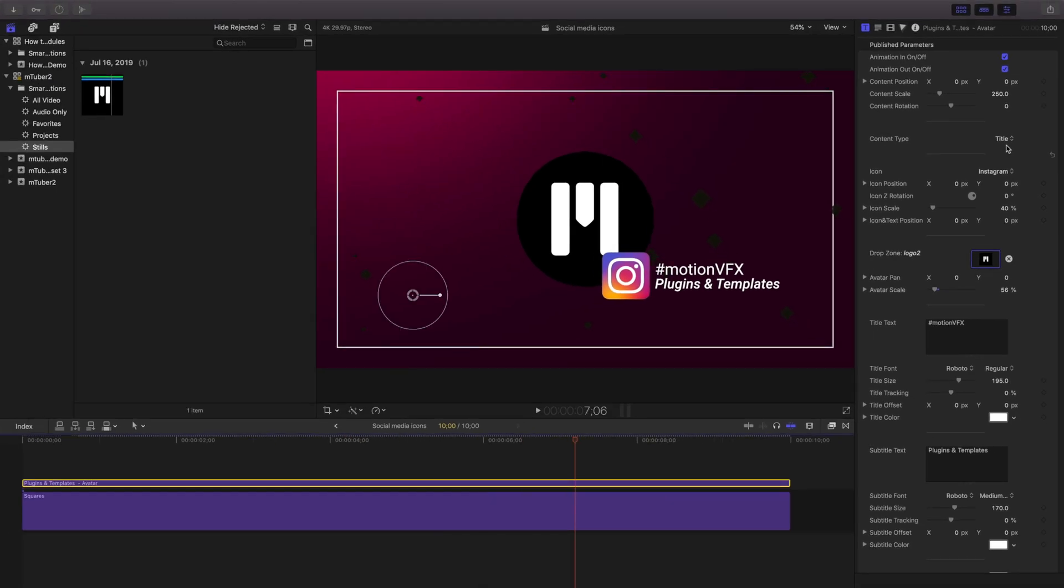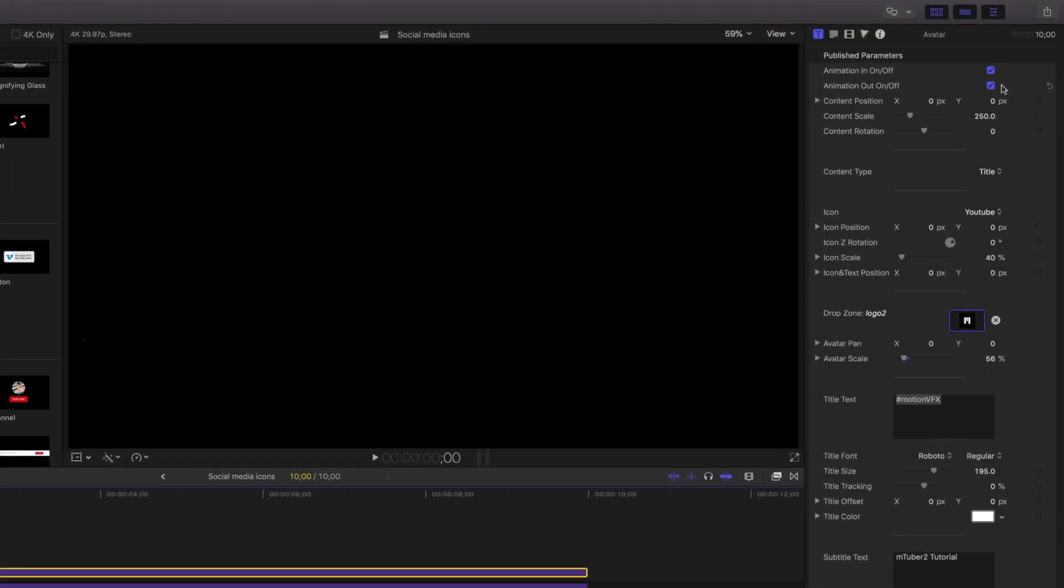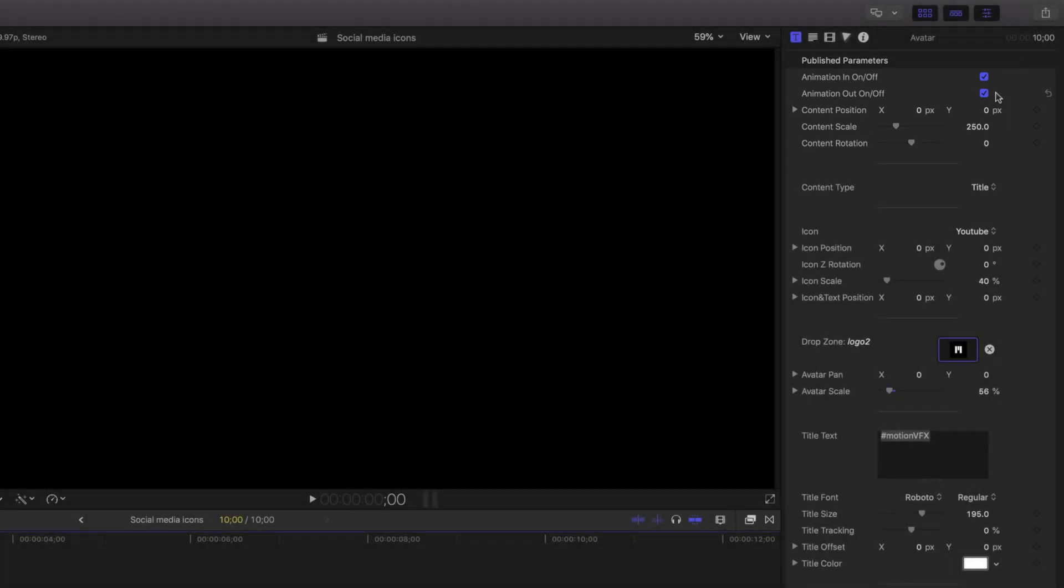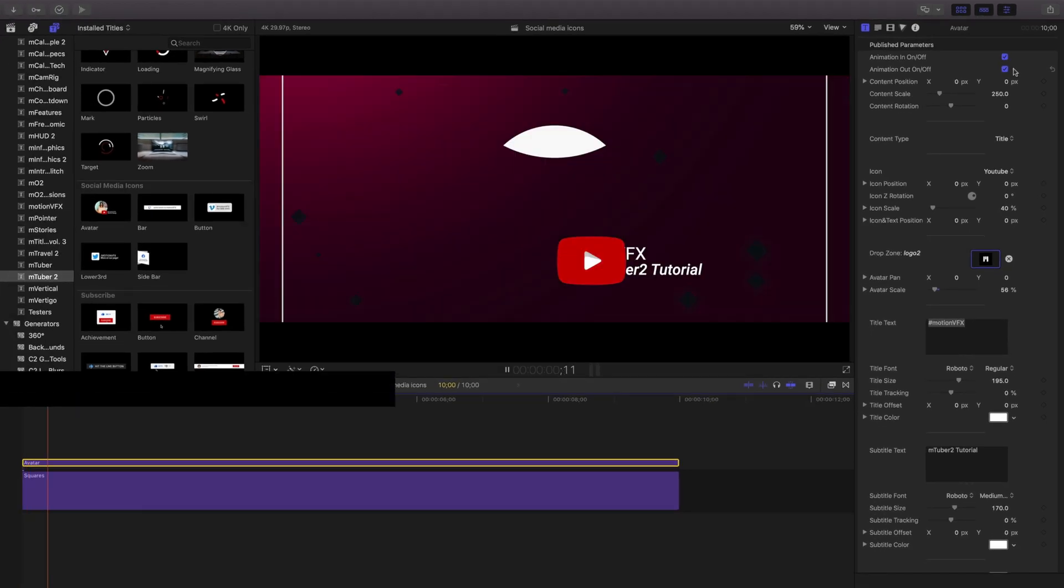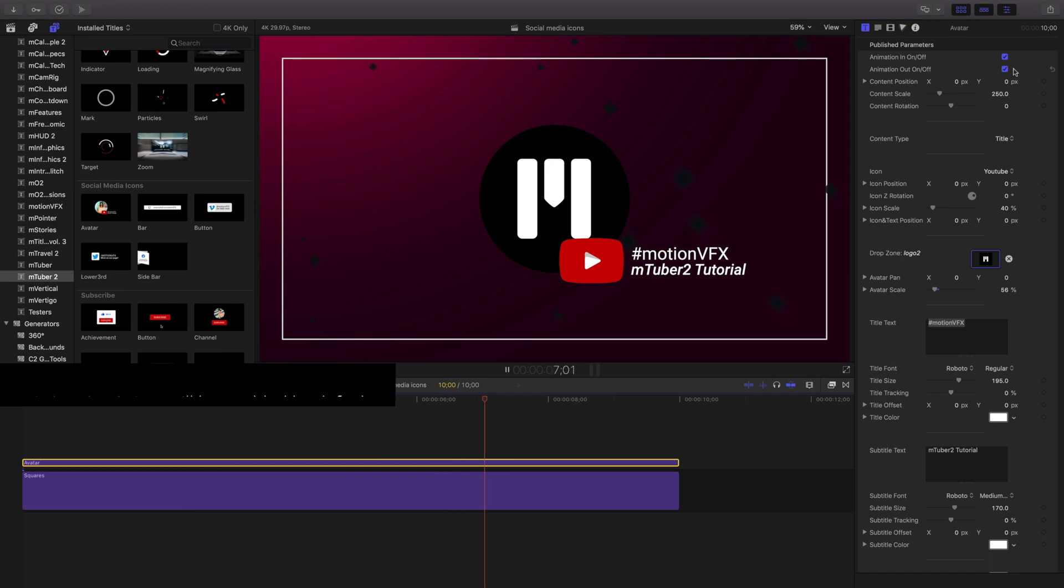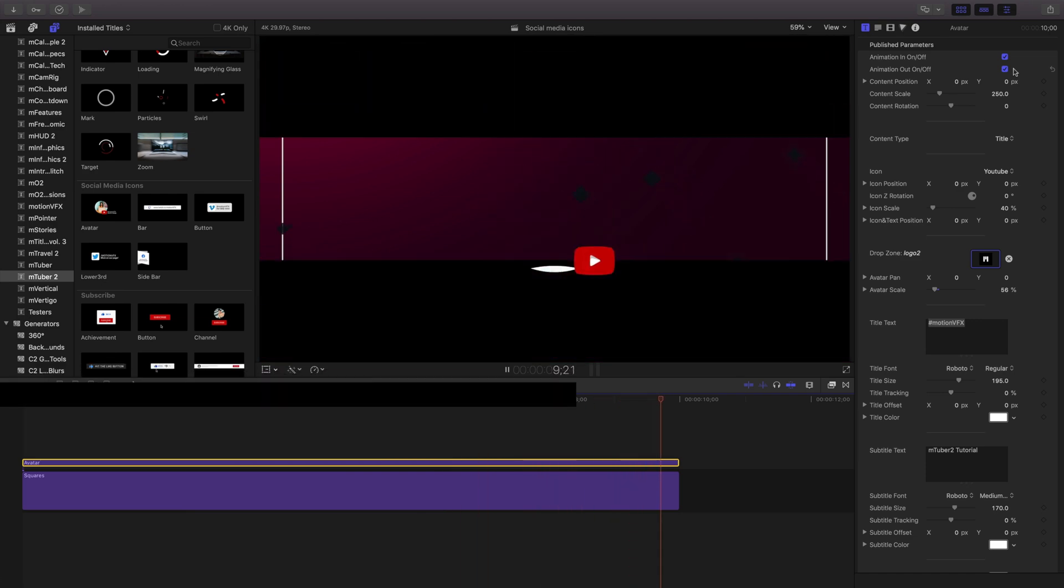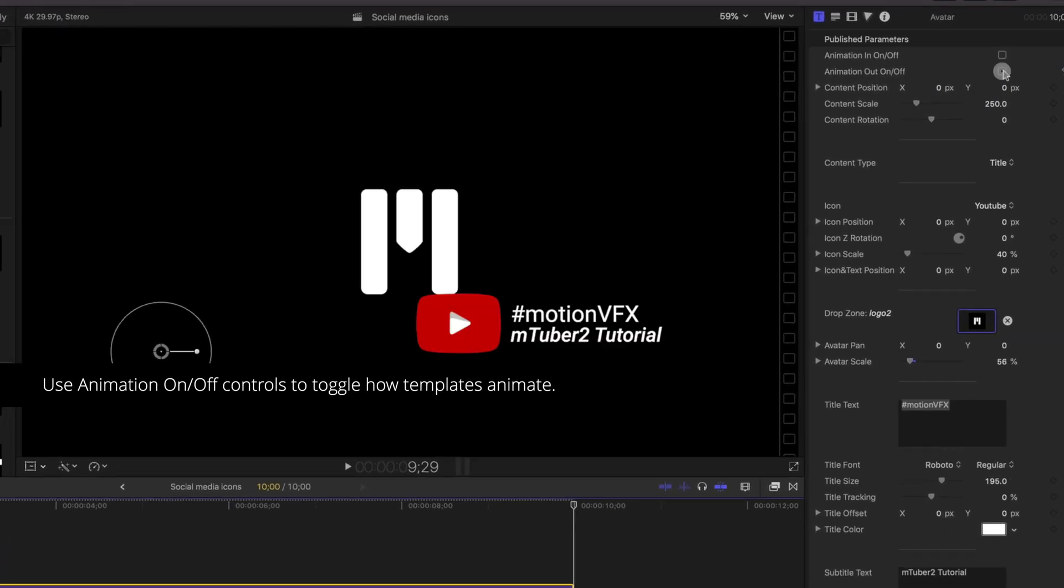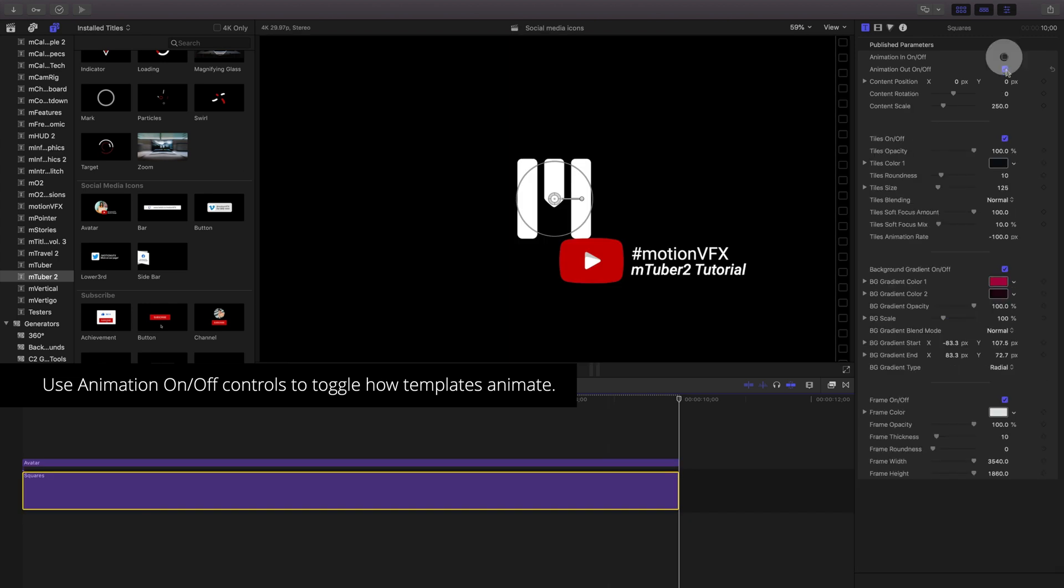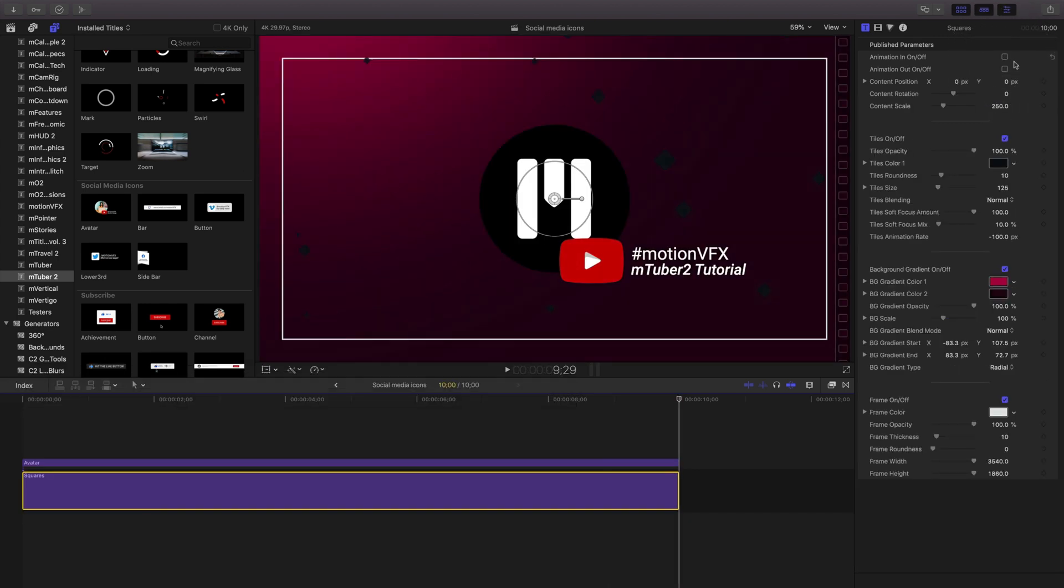You may notice that all the templates in mTuber 2 have an animation that starts and then ends off the screen. But what you may not know is that there's controls for those directly in the inspector. In the inspector are animate in and out on off controls. Turning this off means the title will stay visible until the last frame it's active on your timeline.